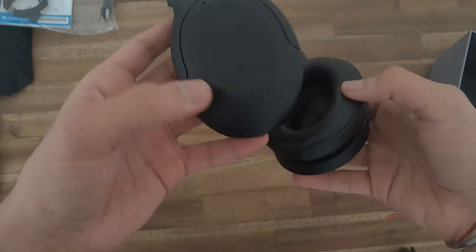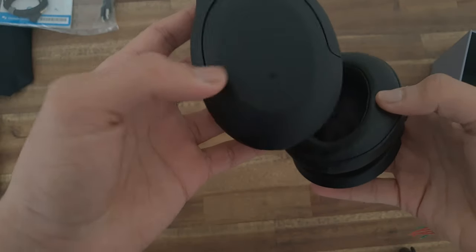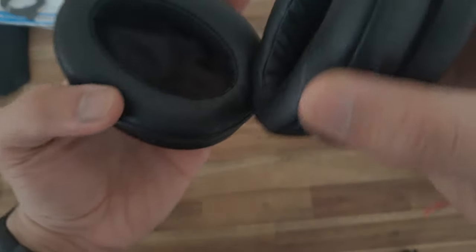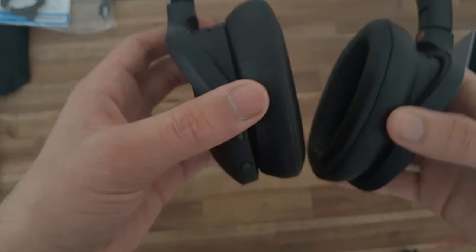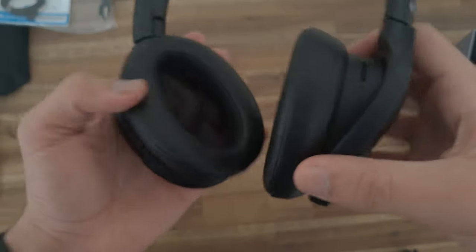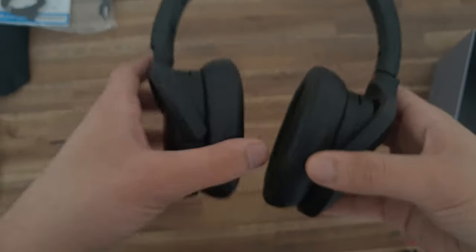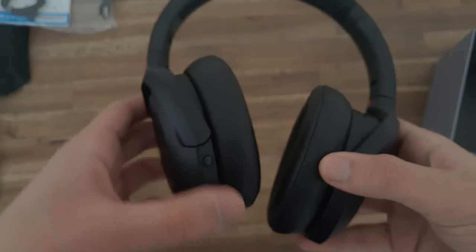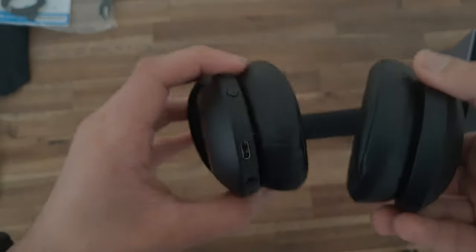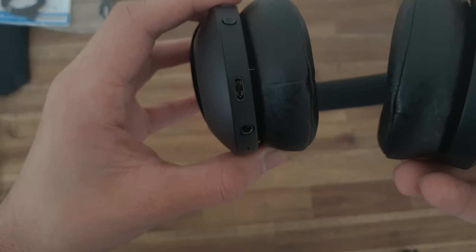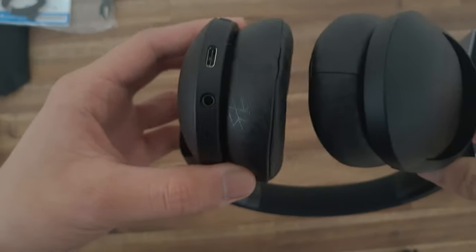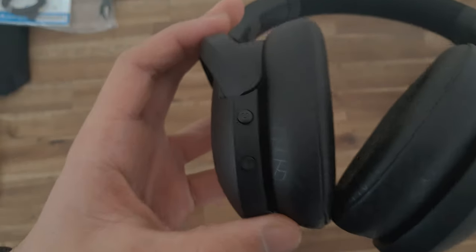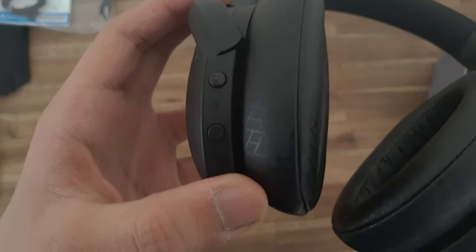You can probably use these for a long period of time, and we'll be sure to test it out. We've got the touch pads on the sides that you can use to control them, and you have the on-off button and the noise cancelling button. We've also got the USB-C charging port and a 3.5 millimeter audio jack.